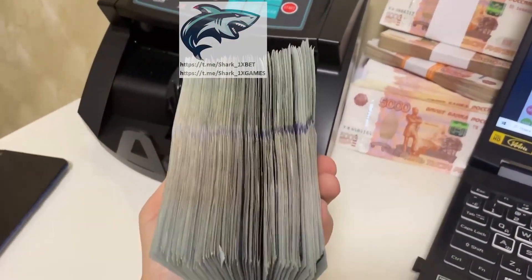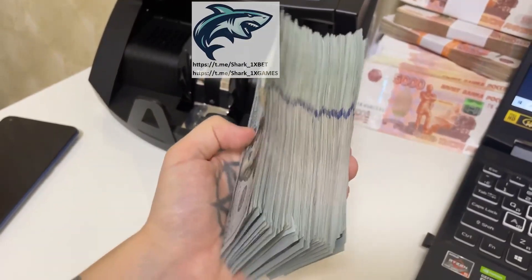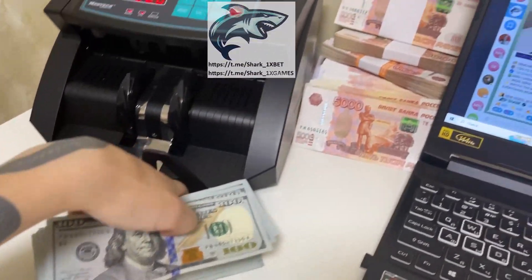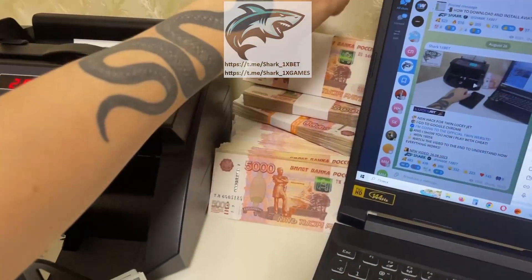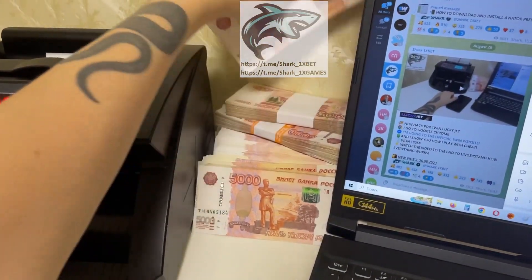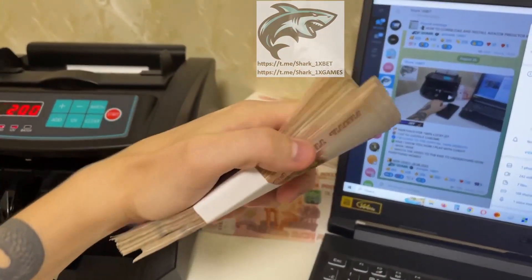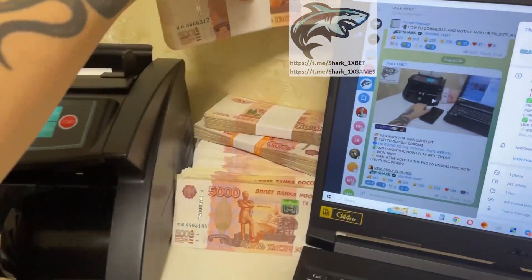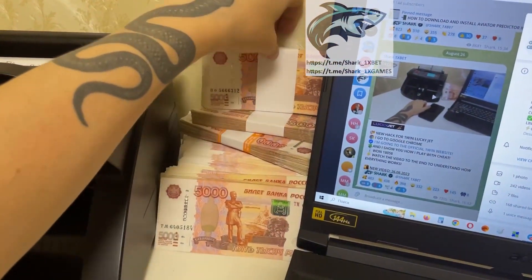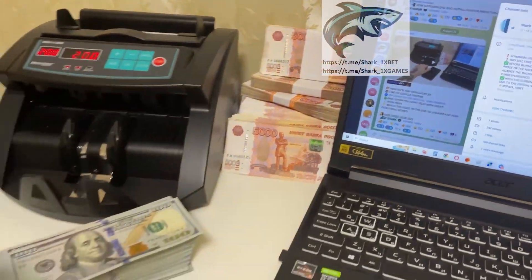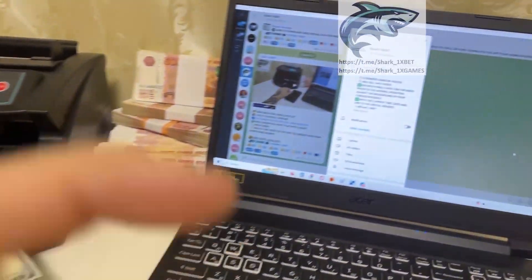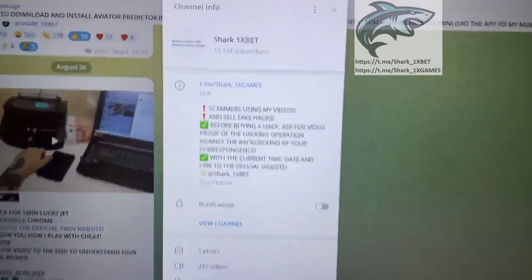Do you want to make money like me? Today I teach you how I make it easy and fast.